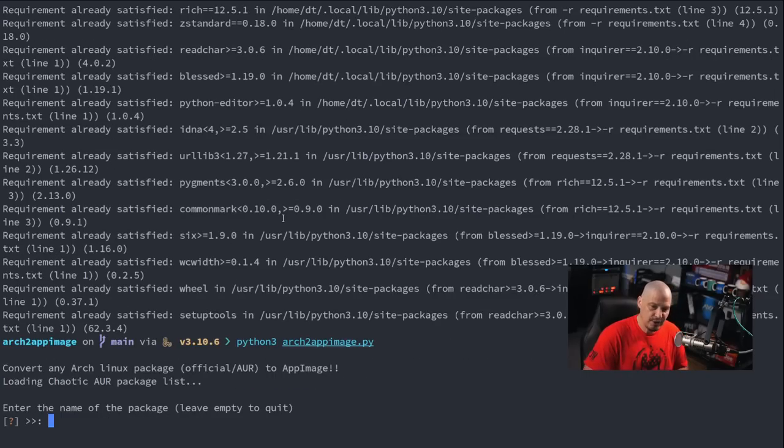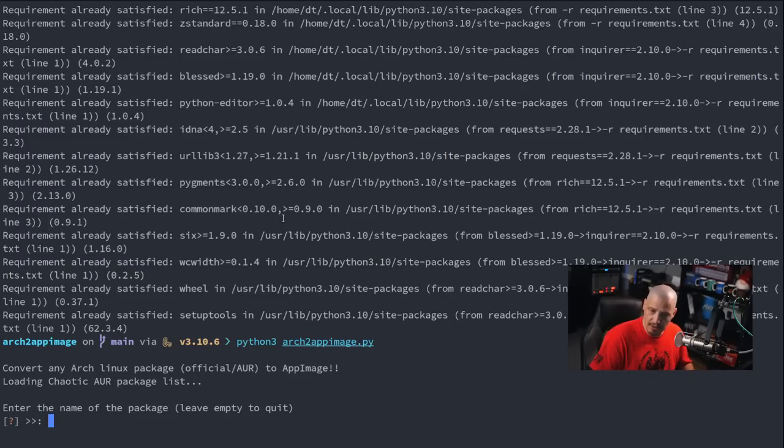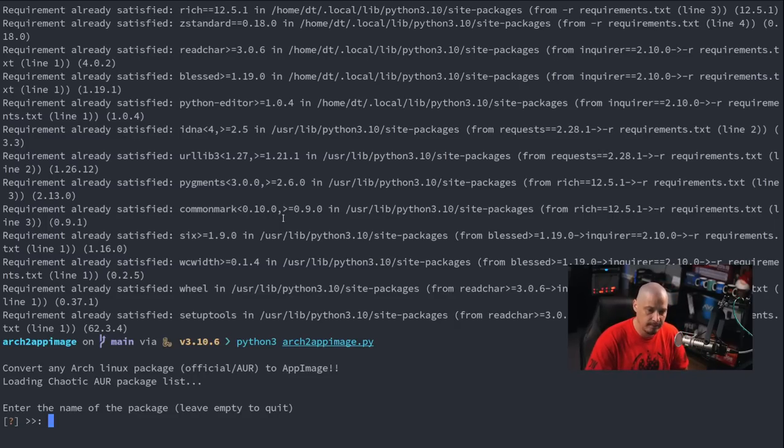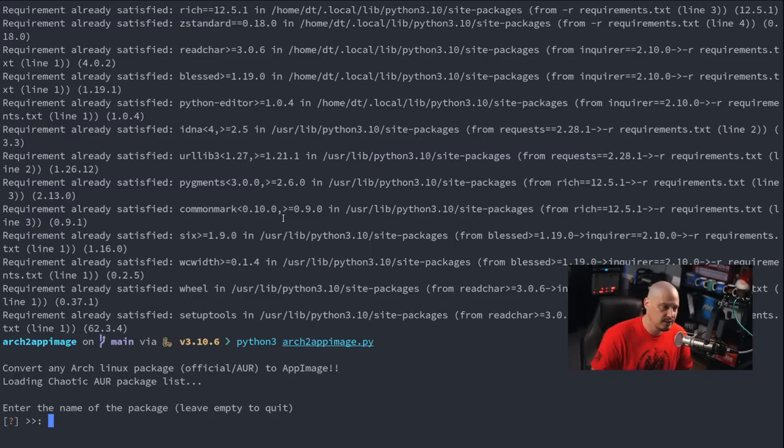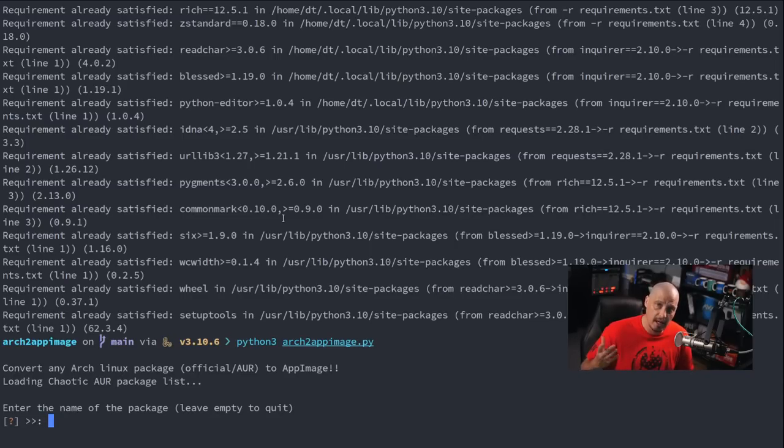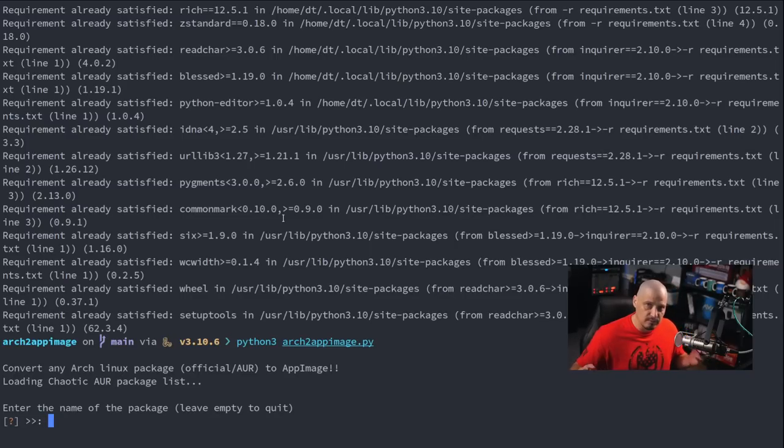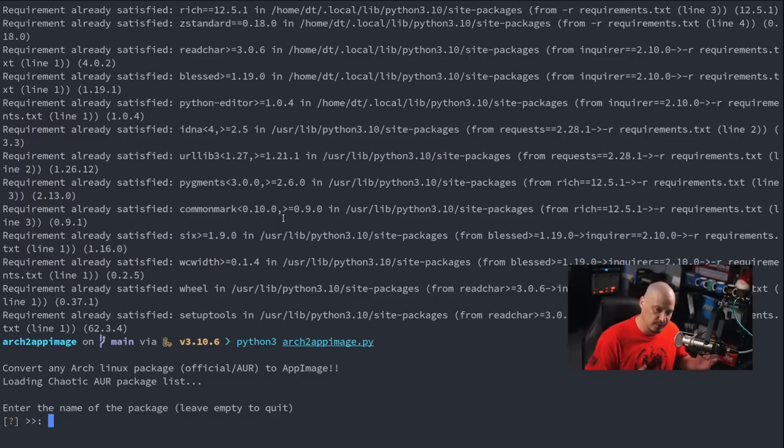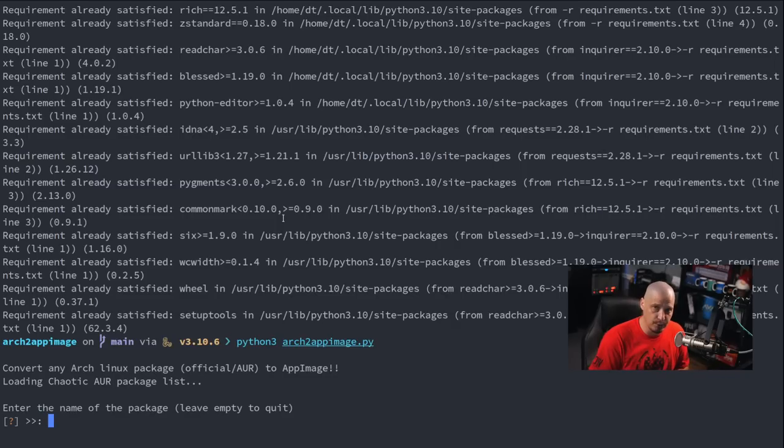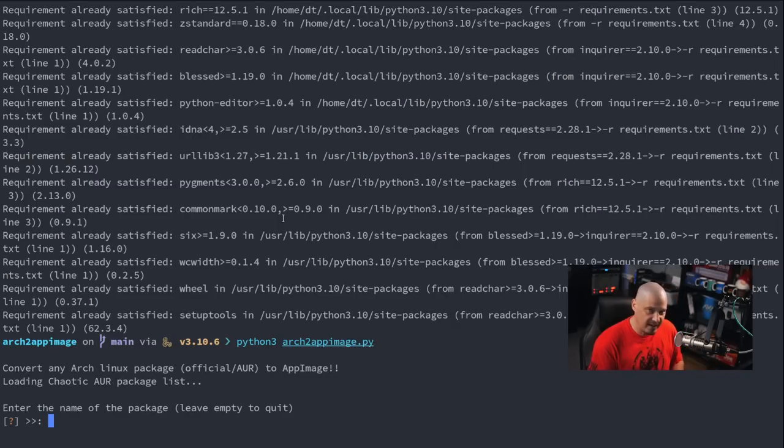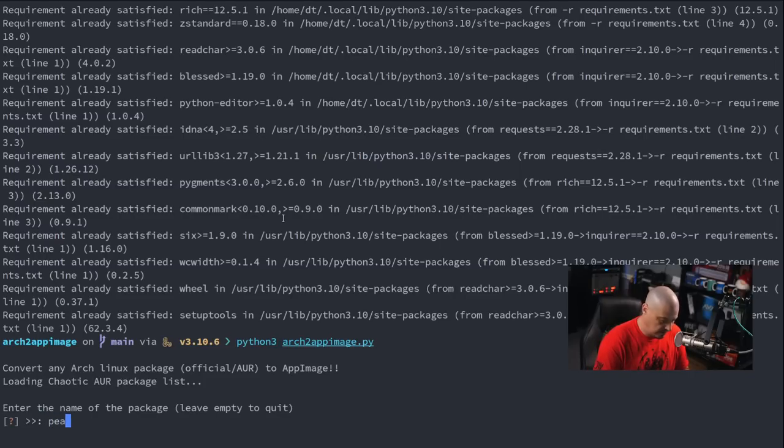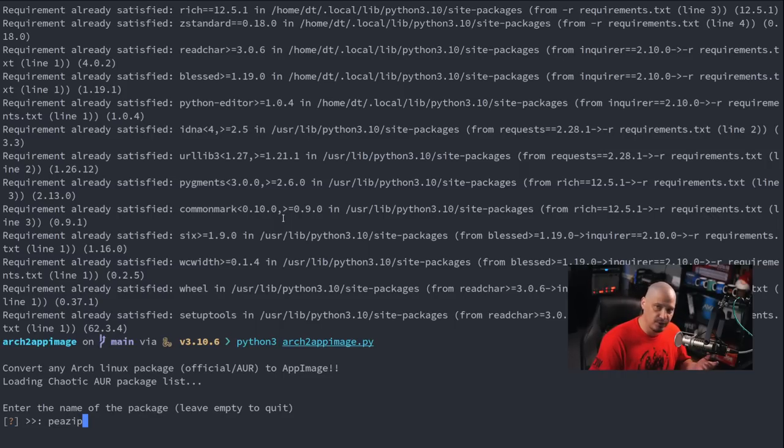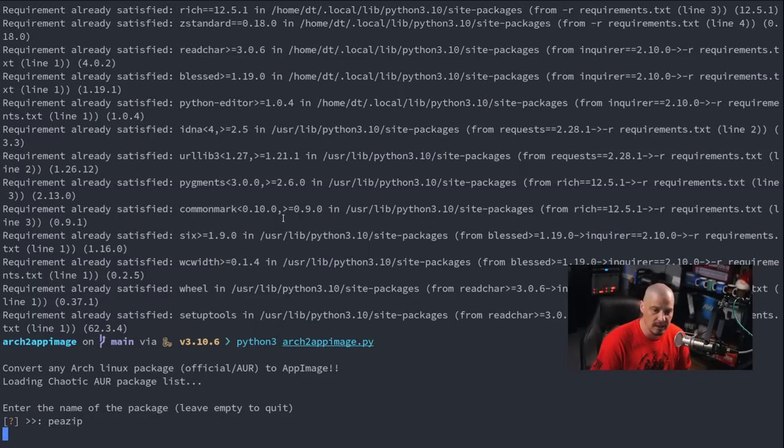you can see it's going to say converting any Arch Linux package from either the official repositories or AUR to AppImage, and it says specifically it's loading the chaotic AUR package list. So the AUR packages are not from the standard AUR, it's actually from the chaotic AUR, because probably they're converting these binary packages that are in the chaotic AUR, rather than some of these source-built packages that are in the standard repository, in the Arch user repository. Now they're asking us to enter a package name to AppImage. So one that I often install from the AUR, the standard AUR, is pzip. I'm assuming pzip, it's an archive manager, I'm assuming they have a chaotic AUR build as well.